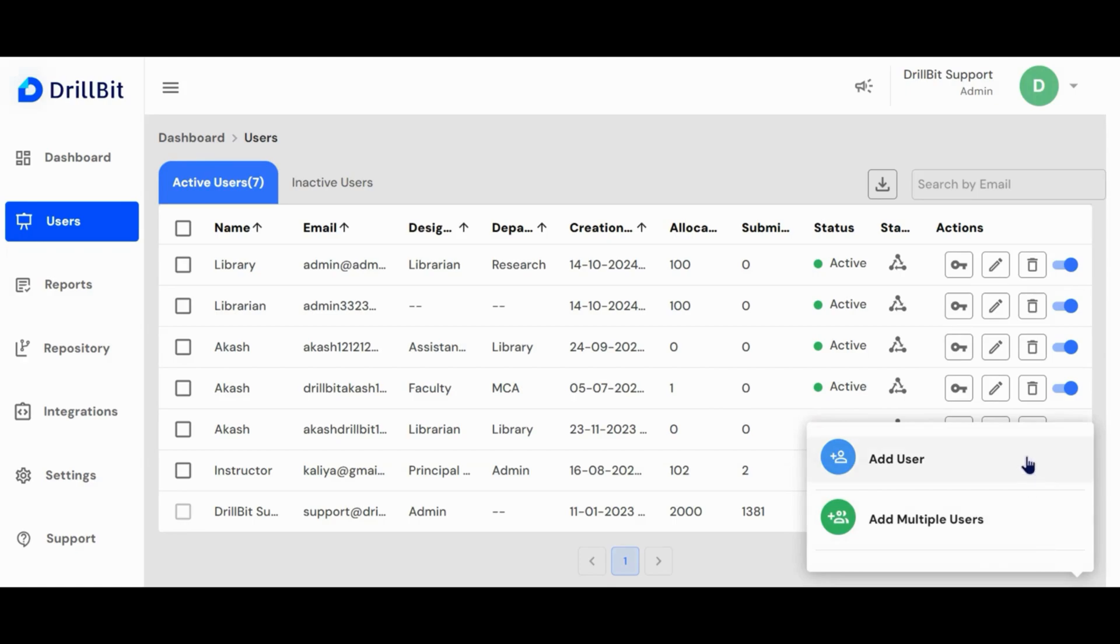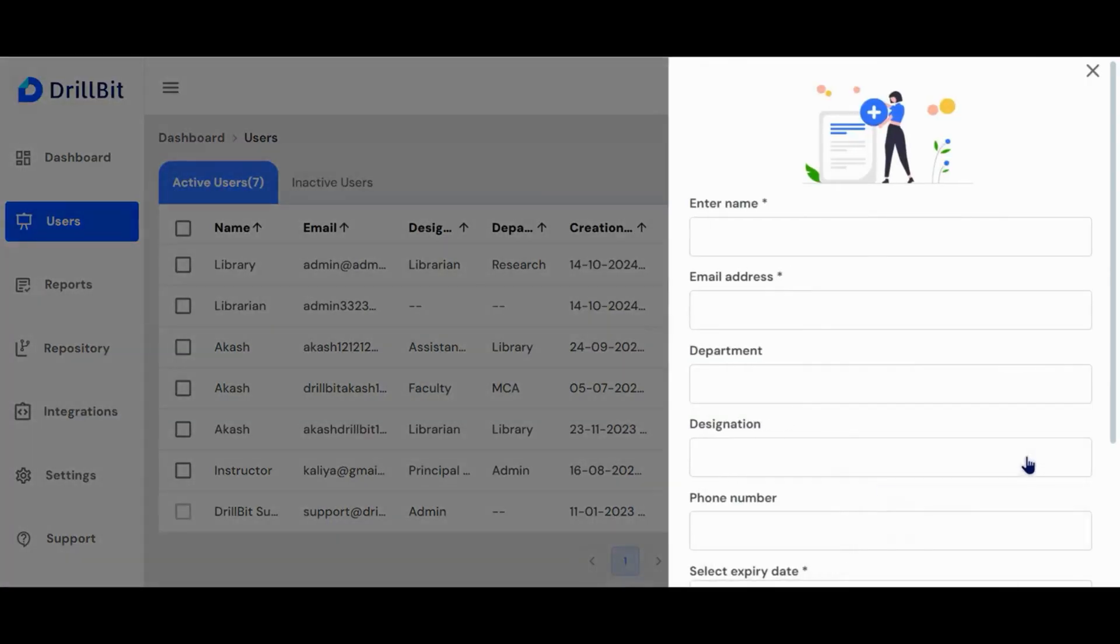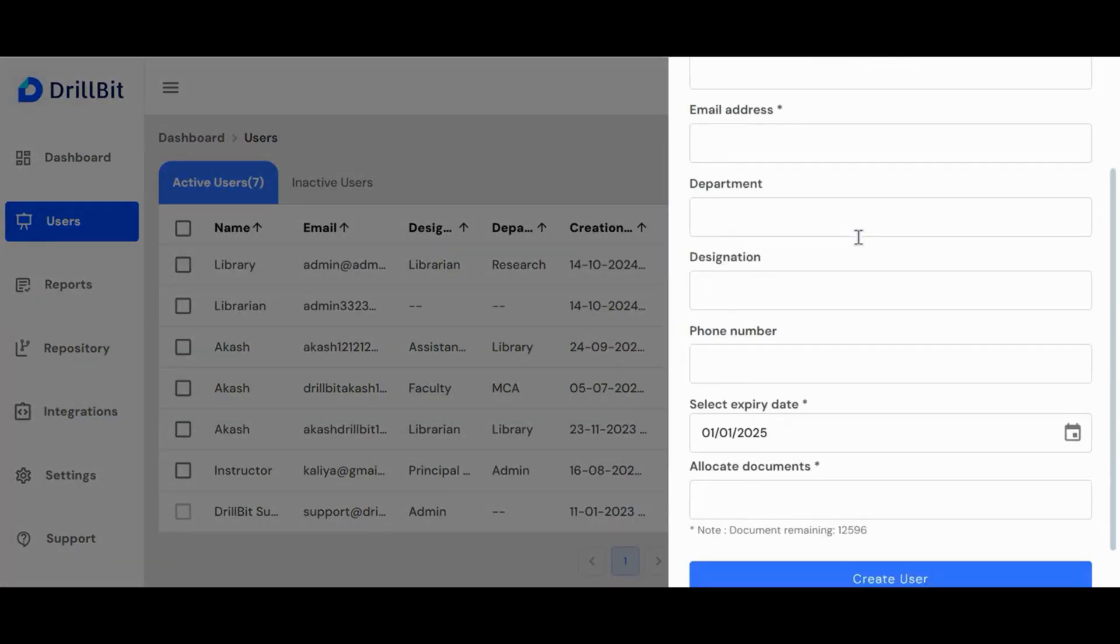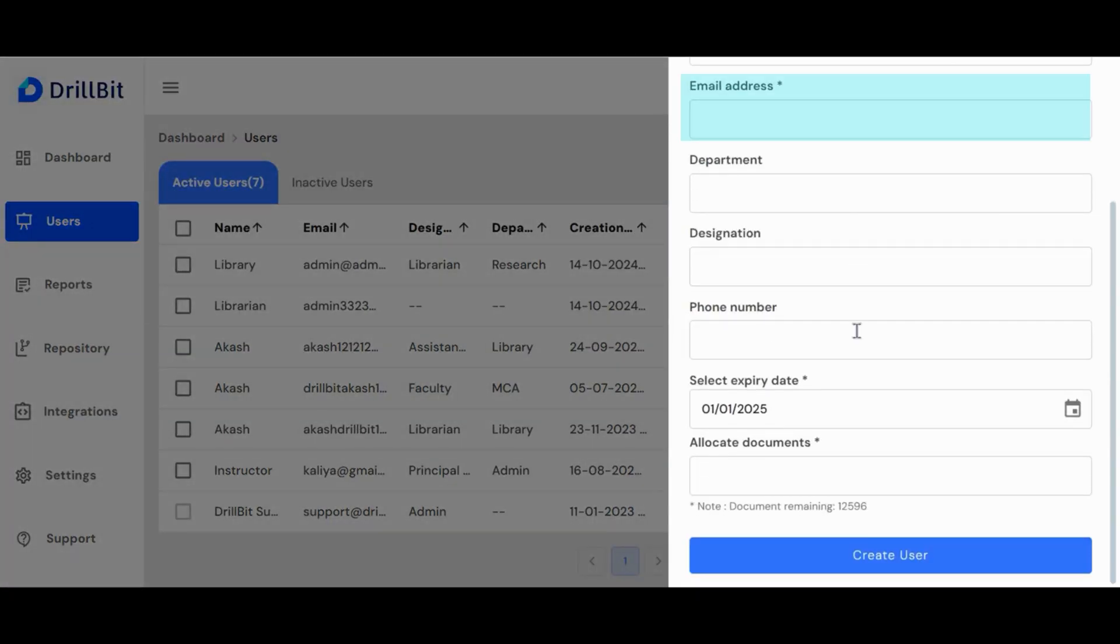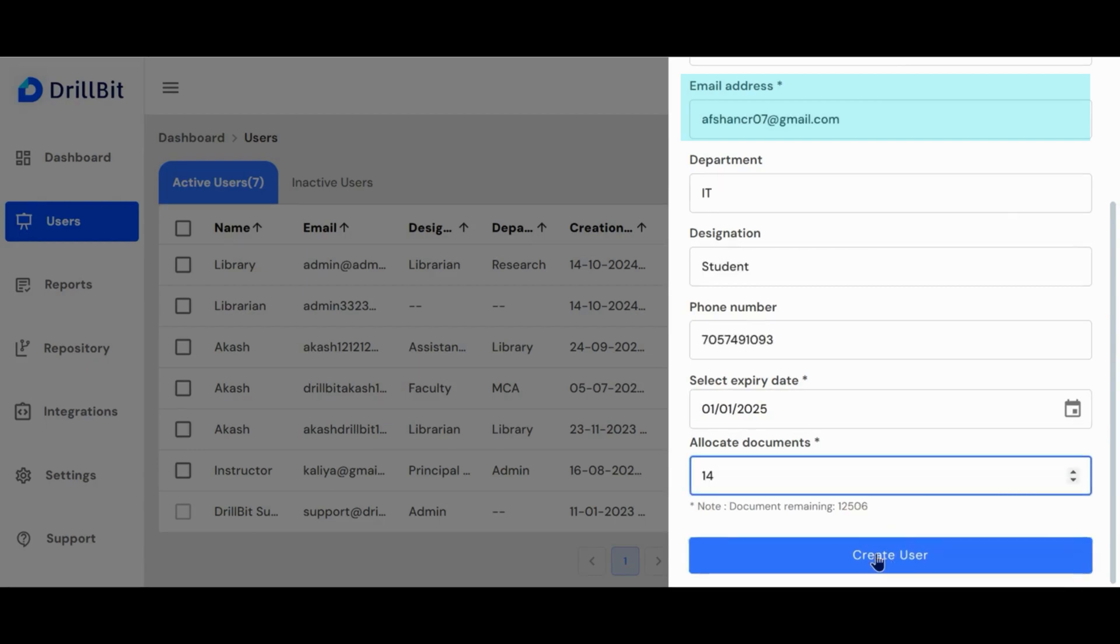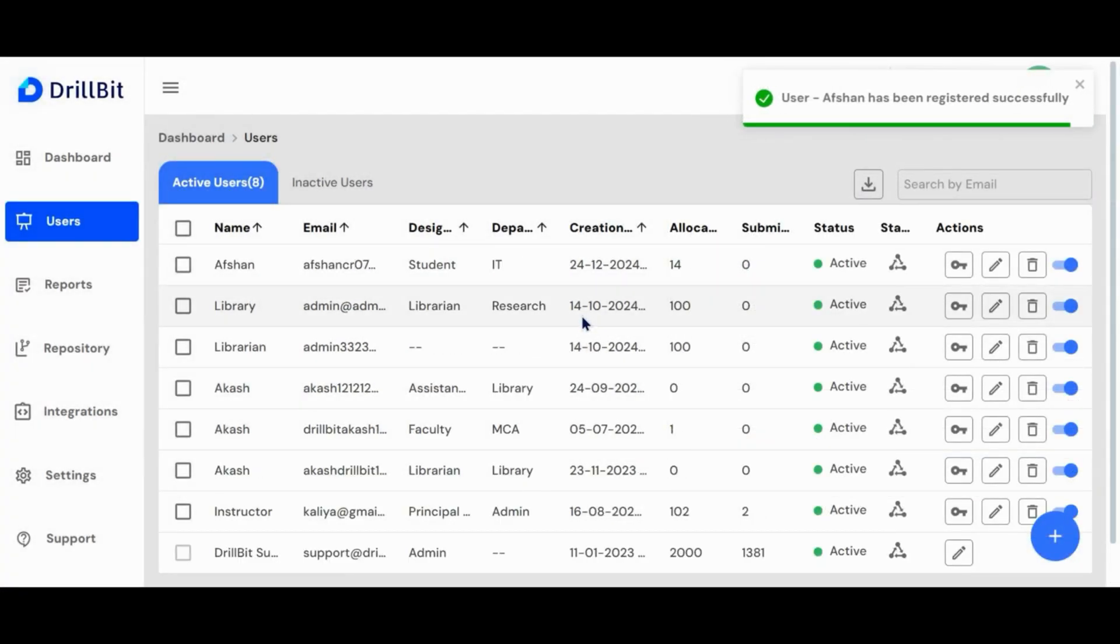Let's begin by adding a single account. Fields marked with the star are mandatory throughout the application. Once you've entered all the required details including the allocated document, click the create user button. Once completed, you'll receive a notification confirming that the user has been successfully registered.